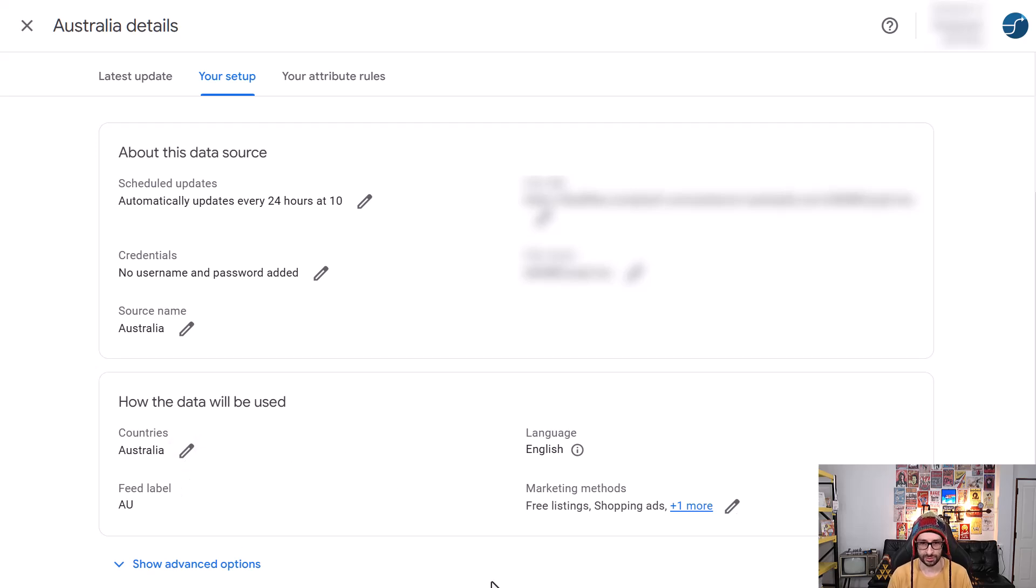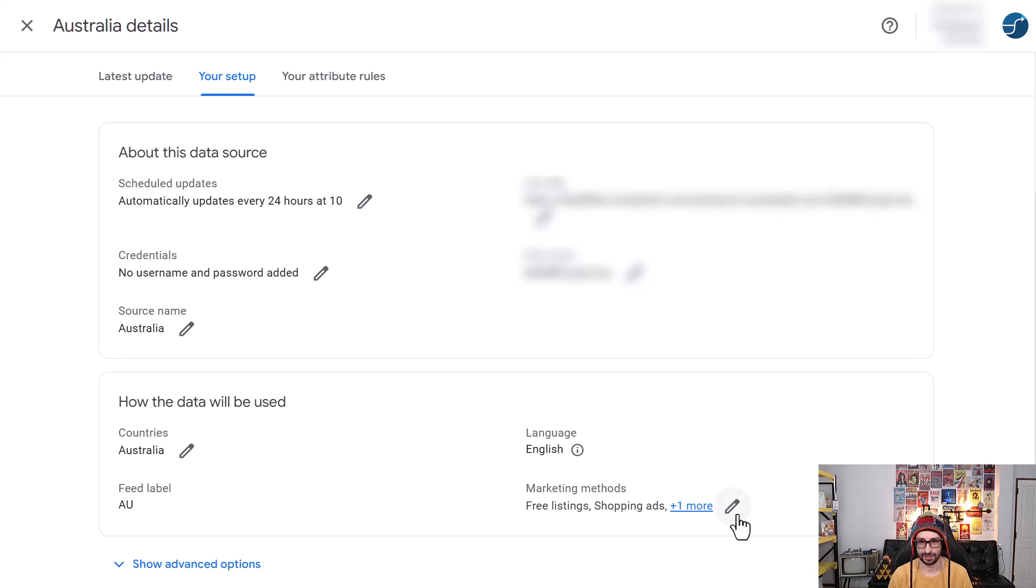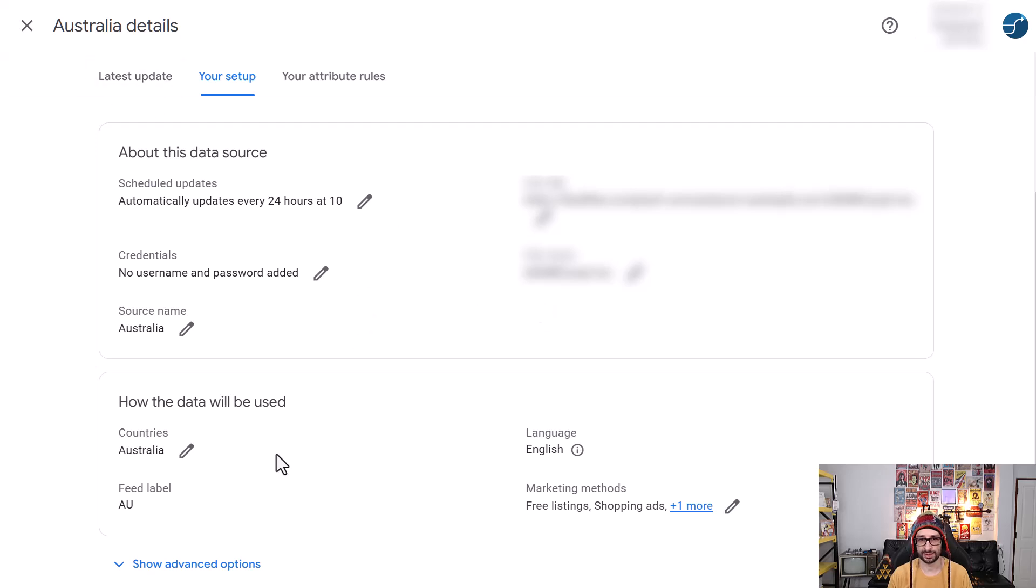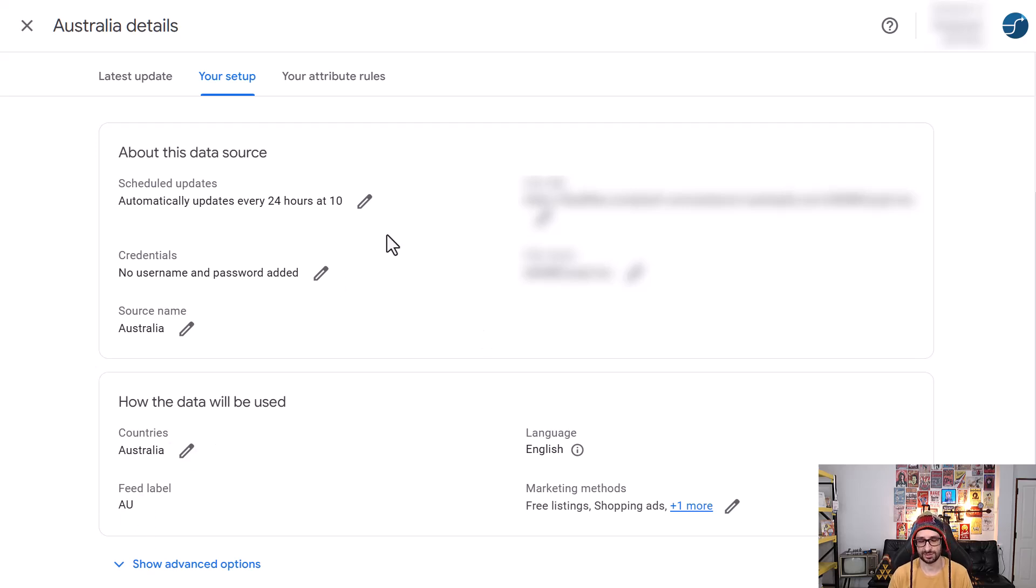So the only thing you can add is the changes to the country and then the marketing options. So if it's missing then I recommend that you delete this feed and then just recreate it using the same settings. And then you can assign your feed label.